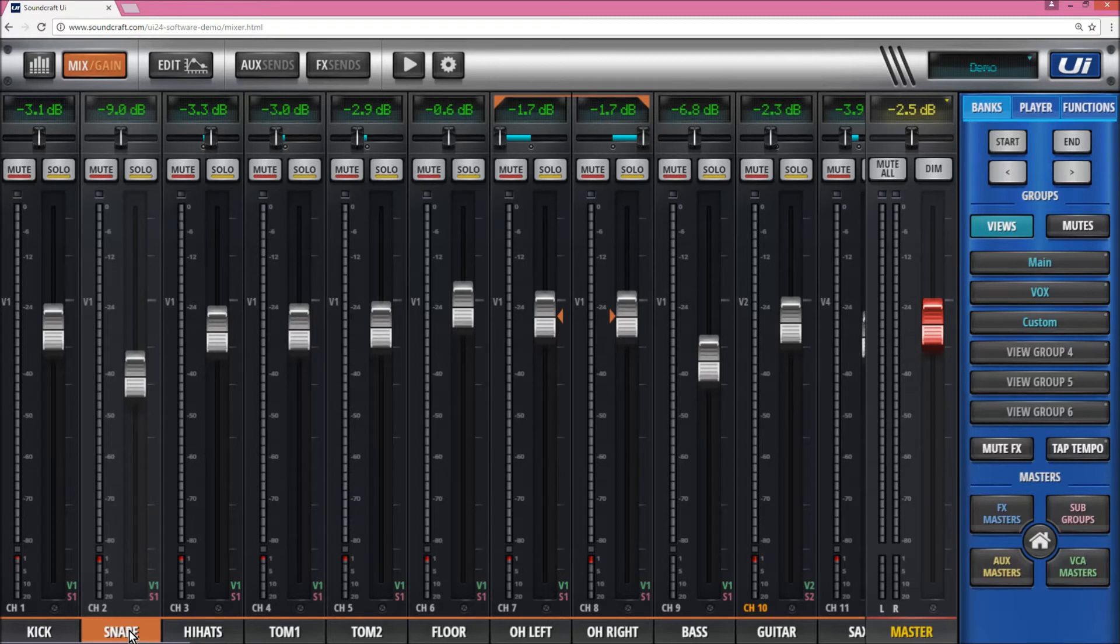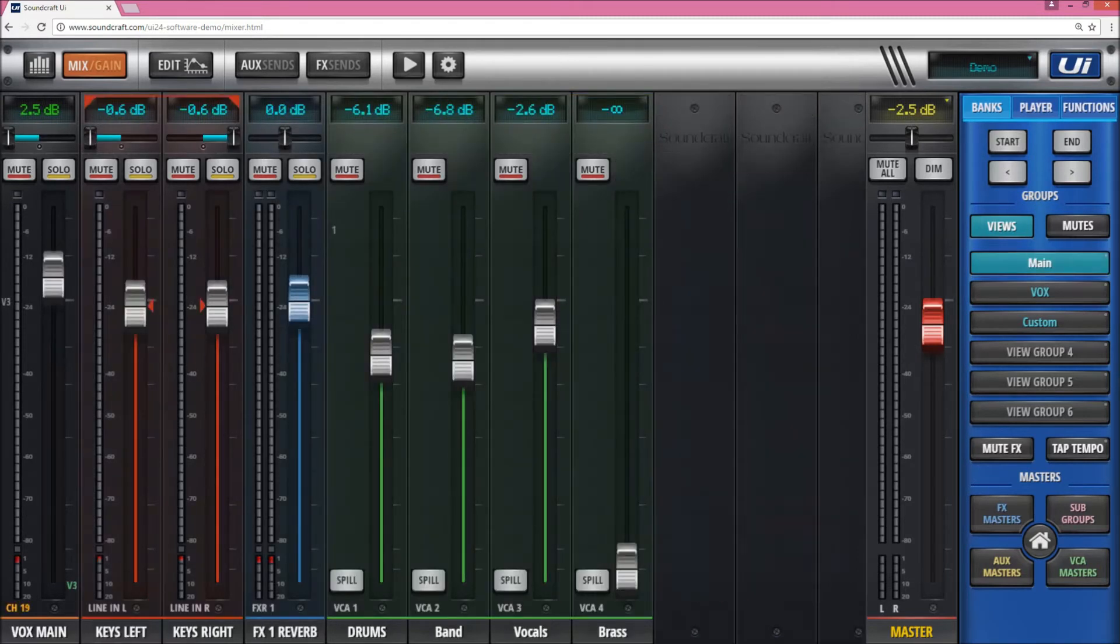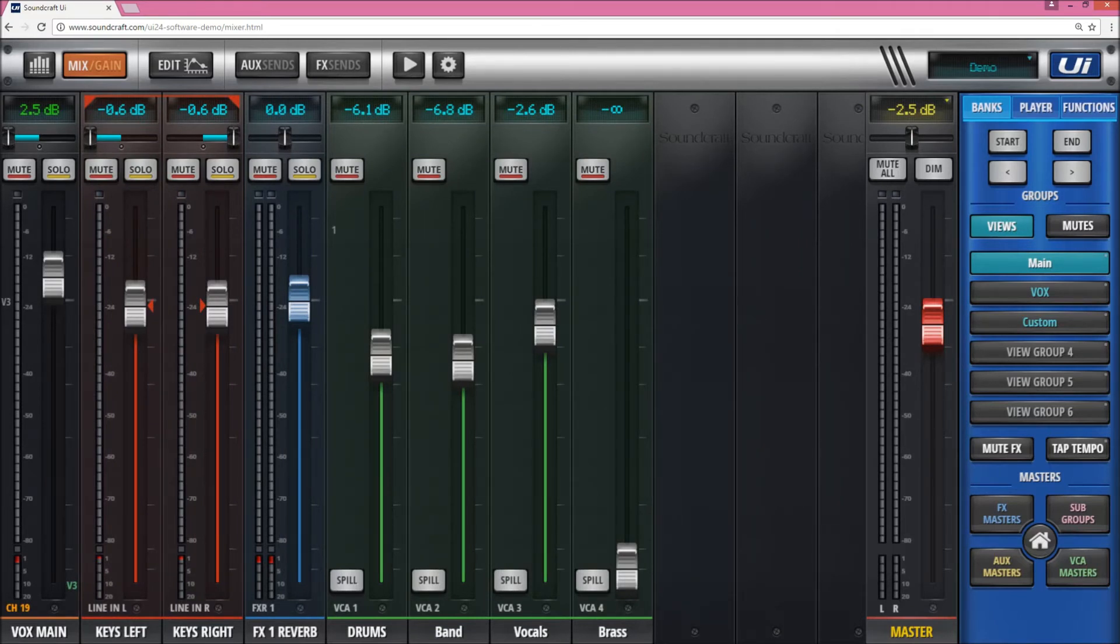If you go to view groups and look at the main view group I've selected, I've assigned a main group here where I have the main vocal, keyboards left and right, the reverb return, and then the drums, the rest of the band, and the rest of the vocals all on VCAs.